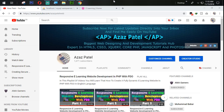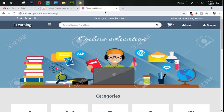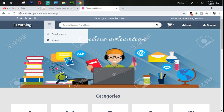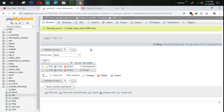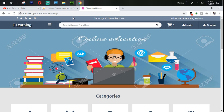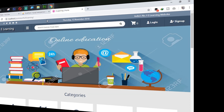Hello everyone, my name is Edhash Patel and you are watching Edhash Patel official YouTube channel. Welcome to part 39 of responsive e-learning website development with PHP. In the last tutorial we successfully got all social links from the database. In this tutorial we are going to work on the category section and get categories dynamically. Let's get started.